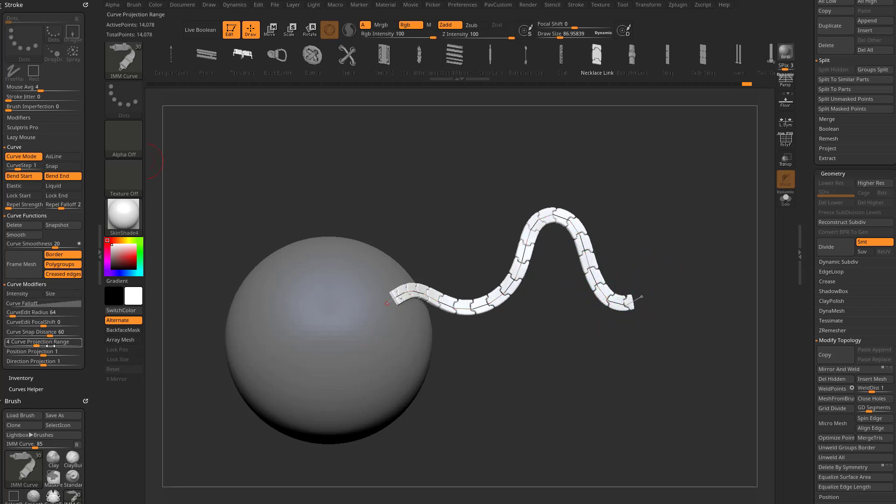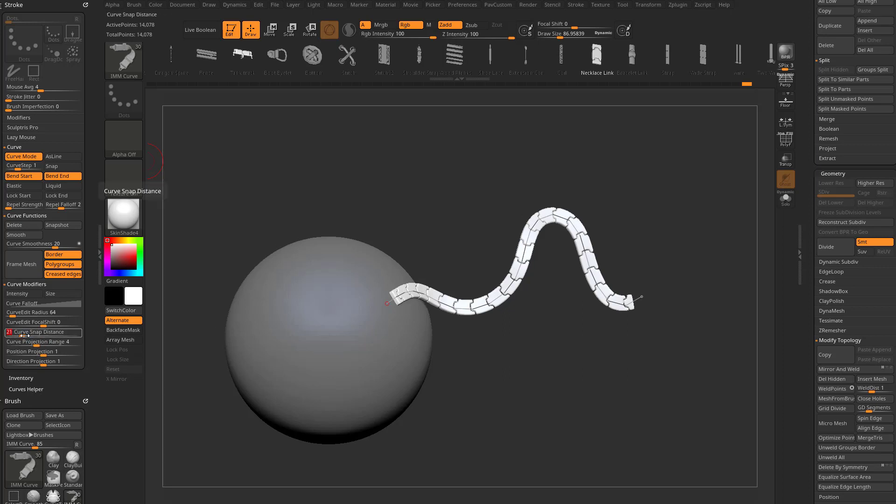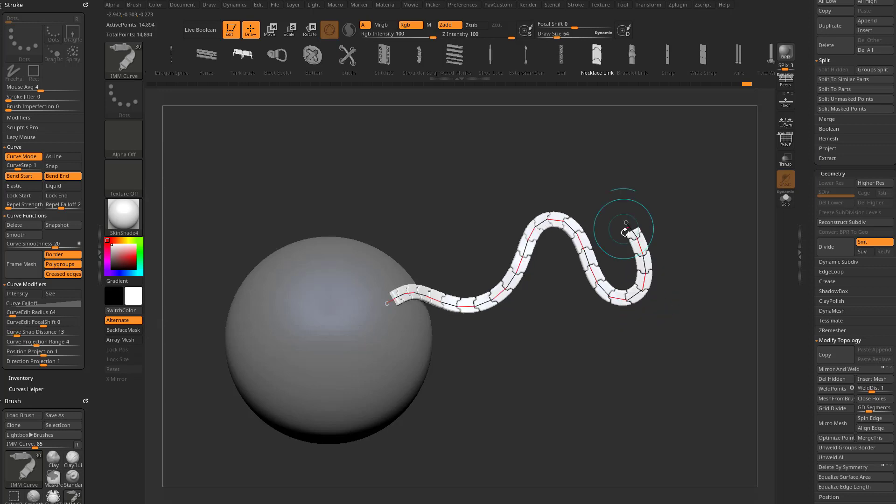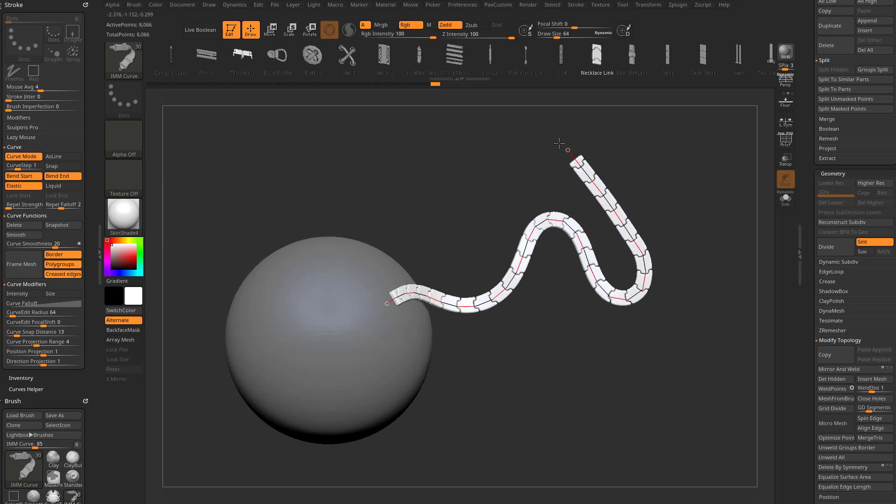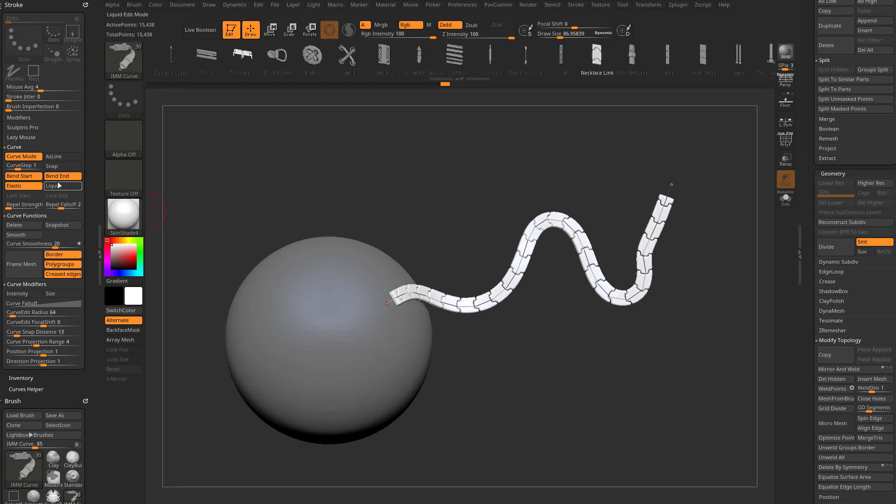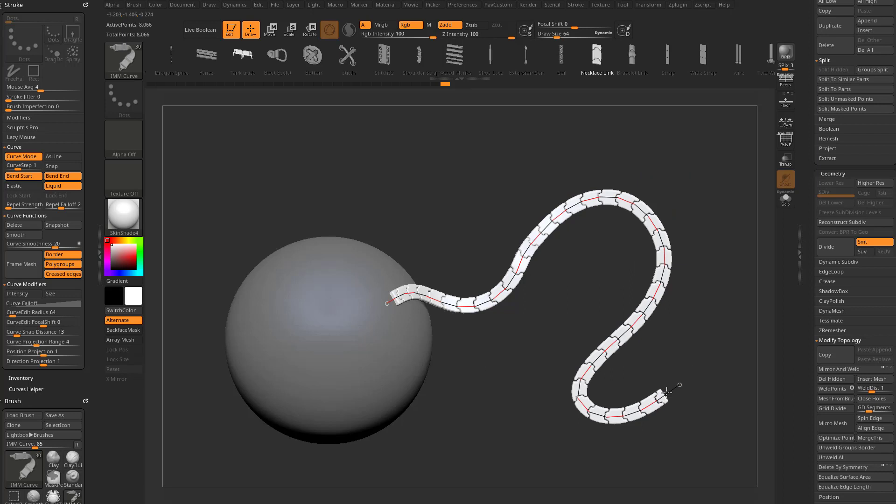Just turn down this curve snap distance. You can turn that down to like maybe 13, and now you have to get very close to the end in order to continue that curve. If you go to elastic, you can pull from the back and create new geometry. With liquid, you can pull back through and start deleting curves and adding to that curve.